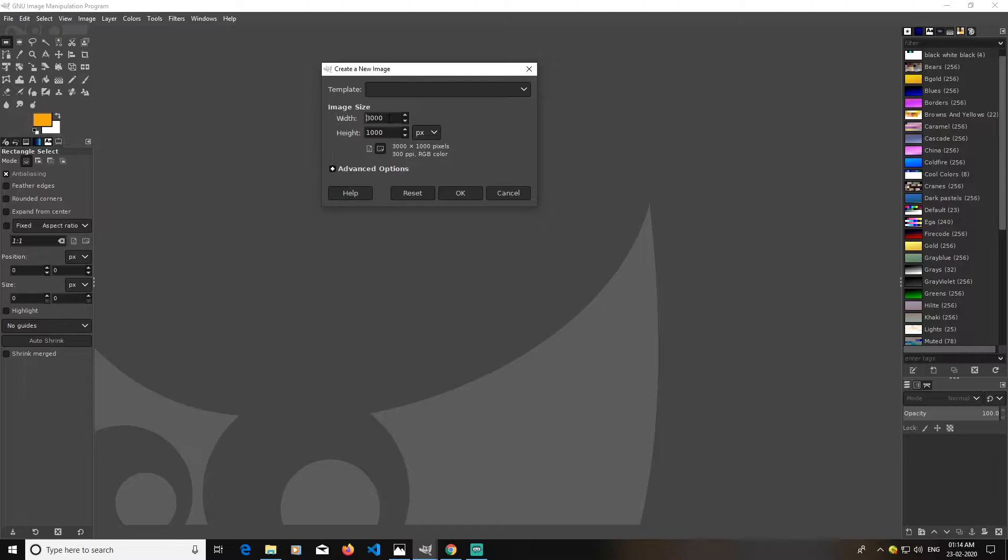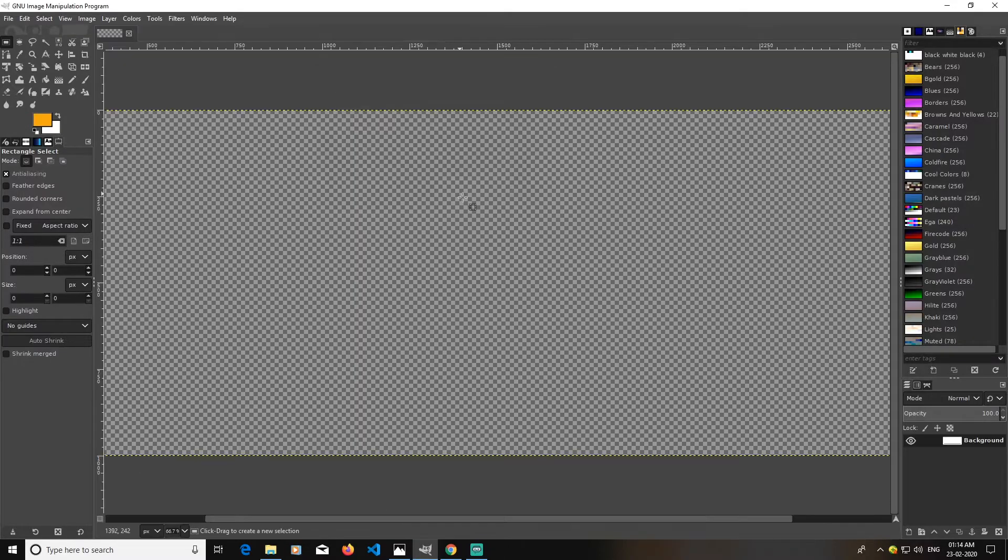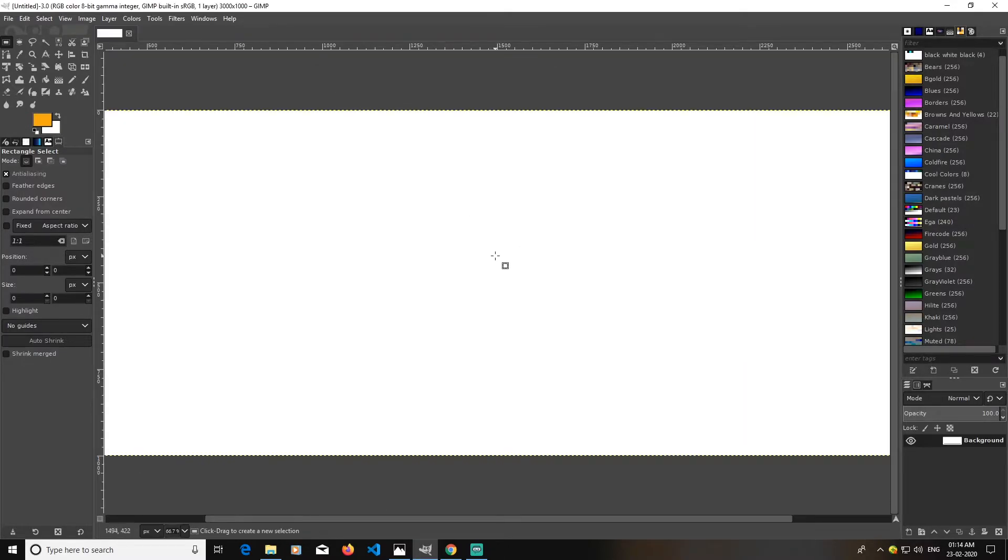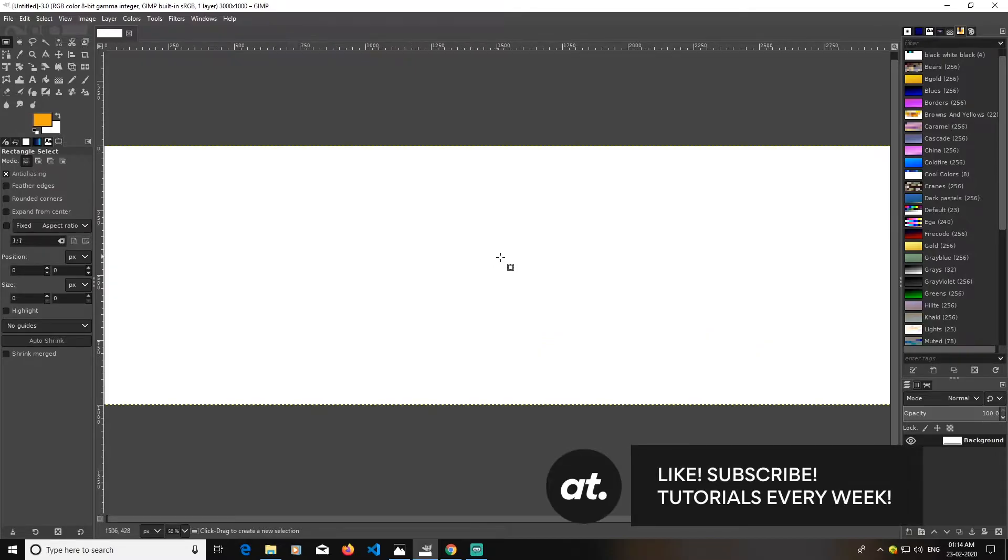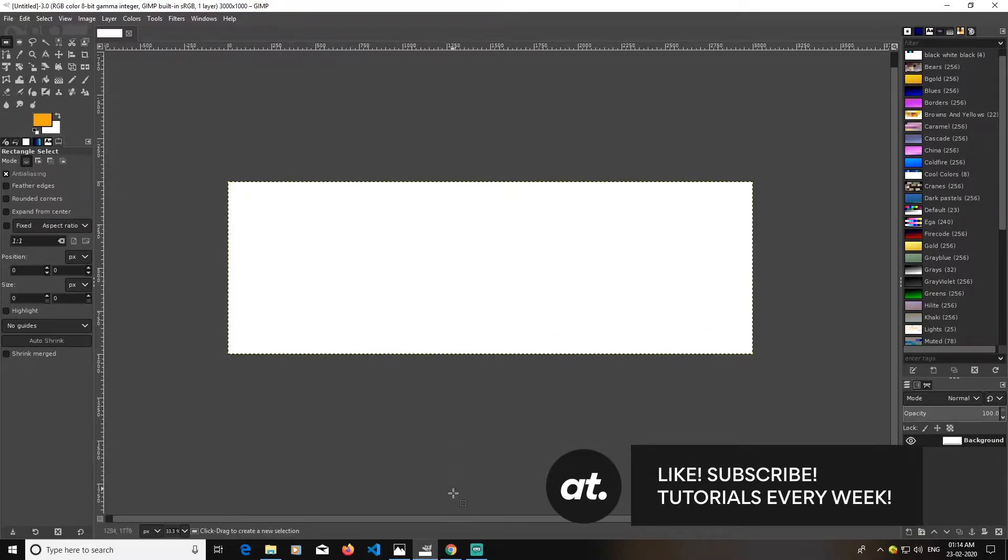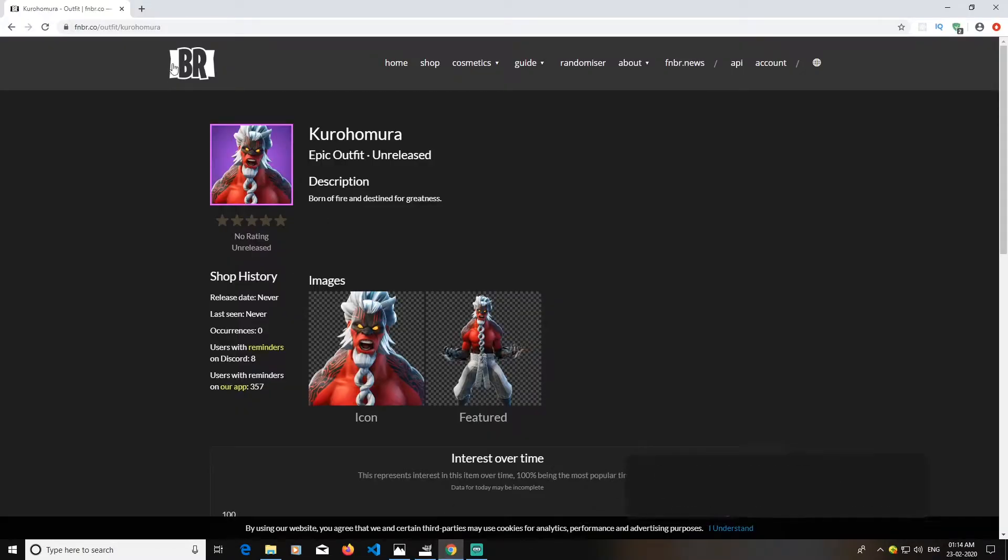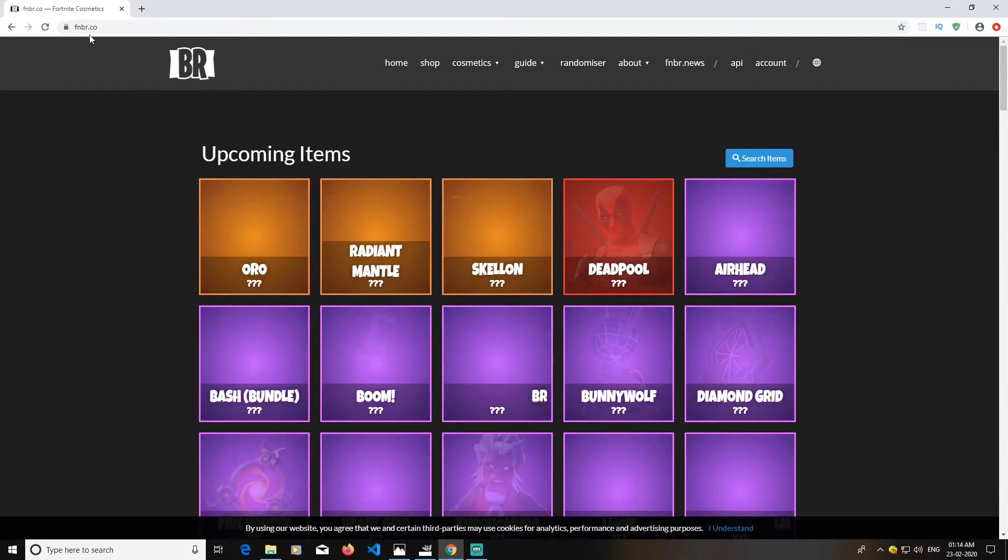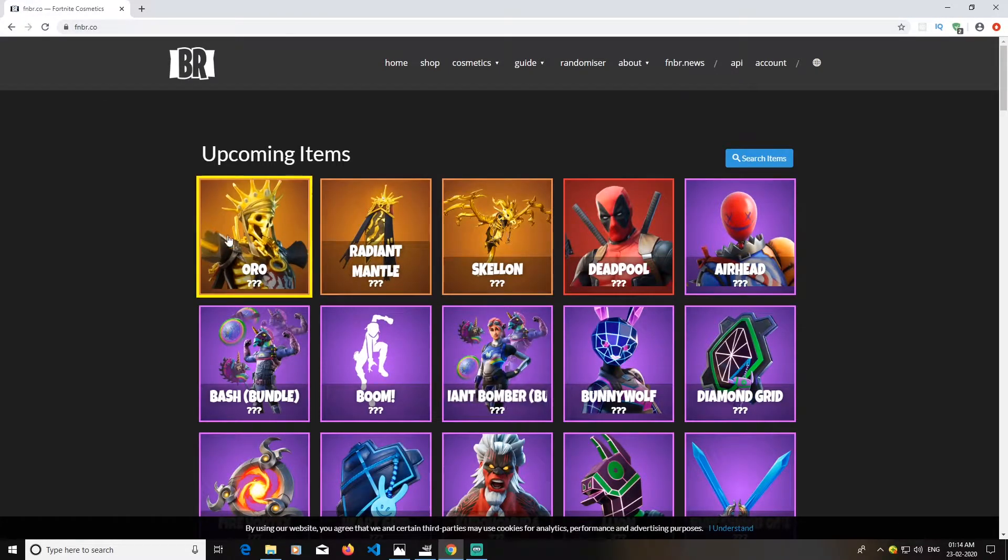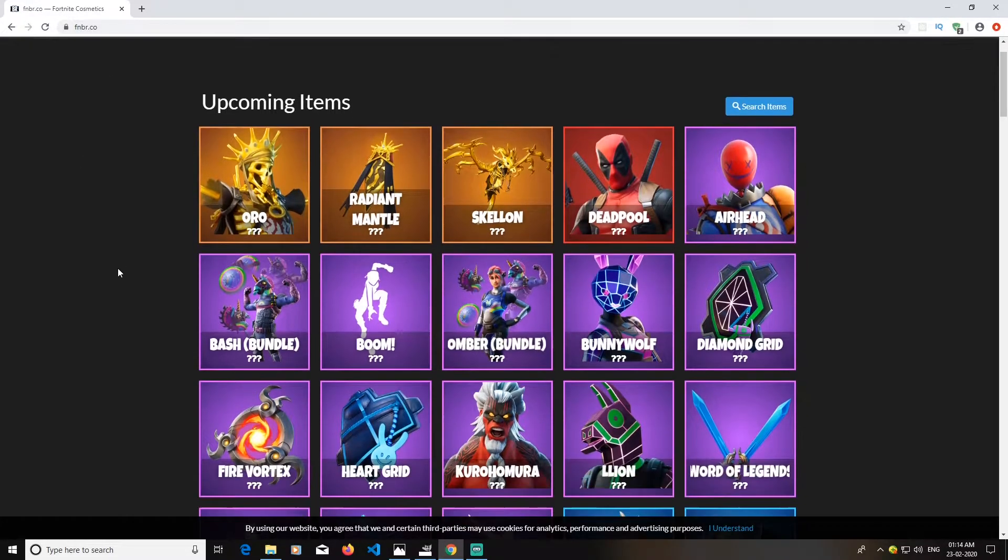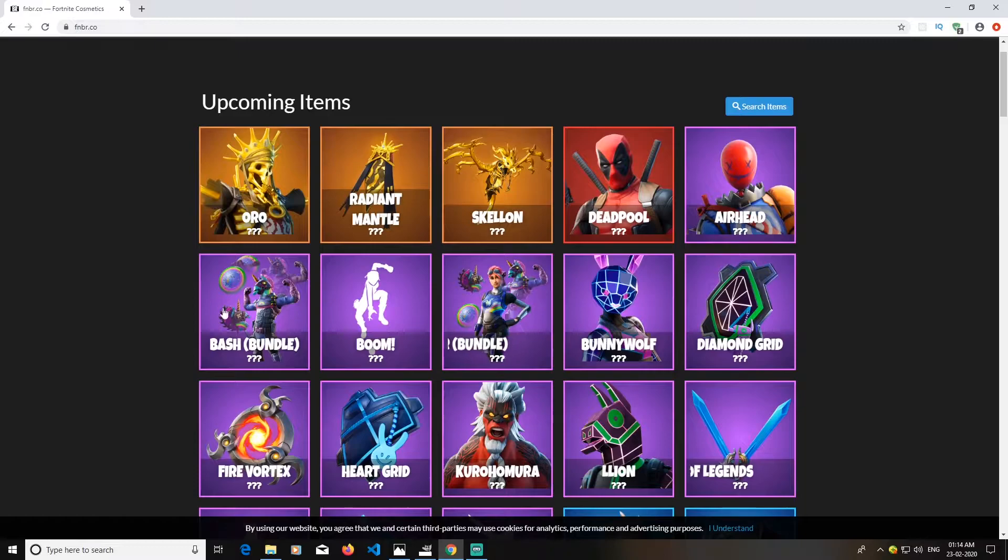Create a document of size 3,000 pixels by 1,000 pixels and click OK. First, what I'm going to do is open your browser, any browser you want, just go to this website fnbr.co. You can get every Fortnite asset here.